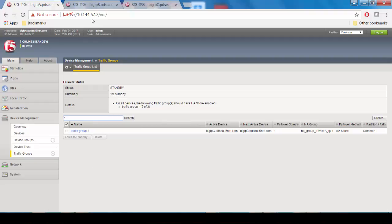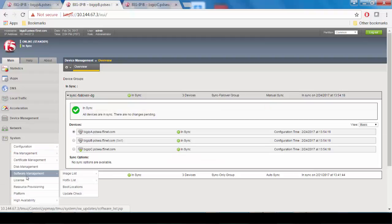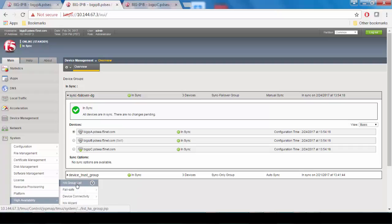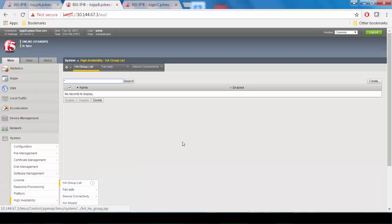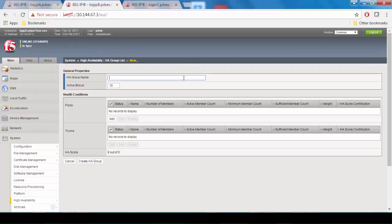Now we're going to do the same for device B, so go to system, high availability, HA group list, and click create. Give the HA group a special name, click add in the pools area,